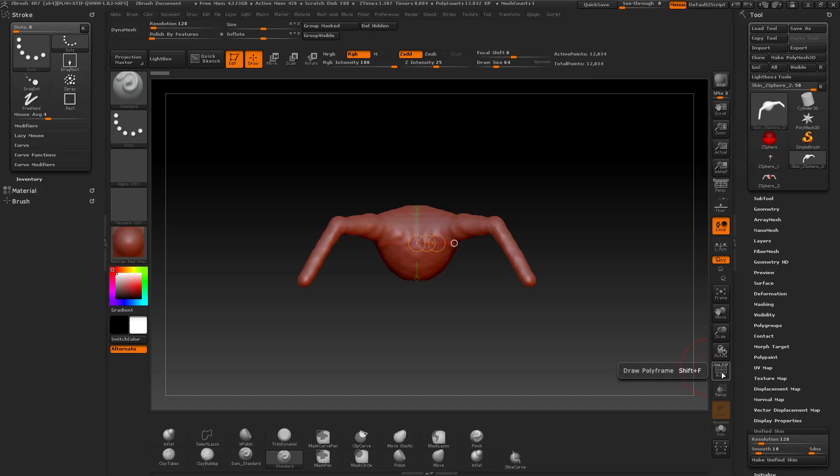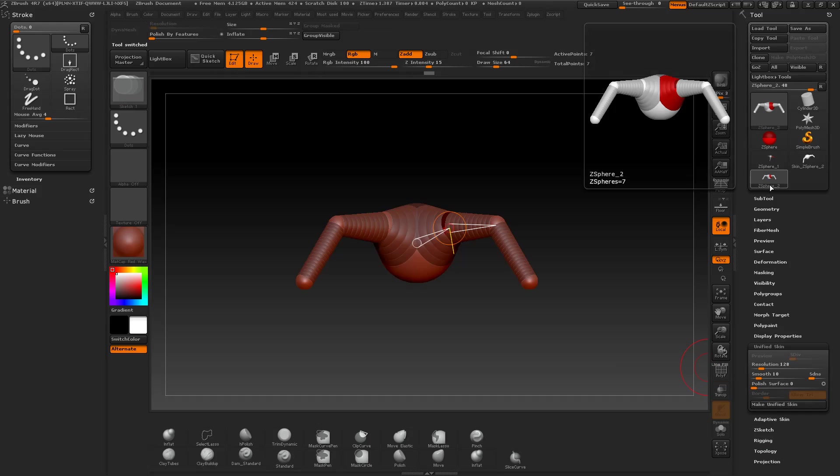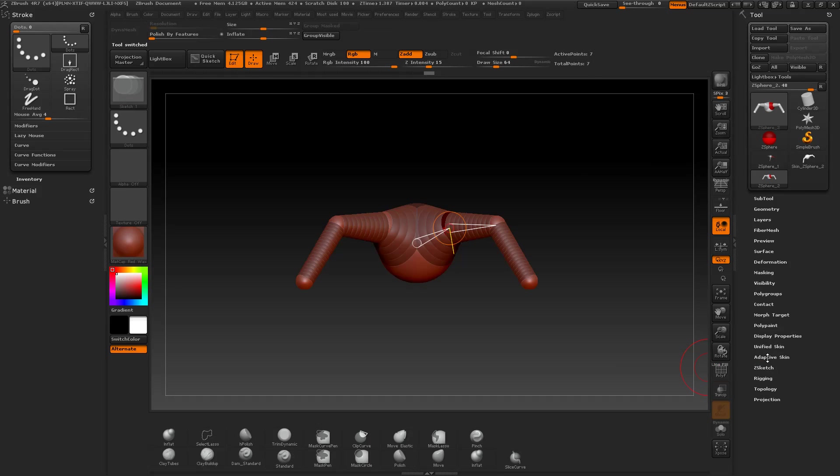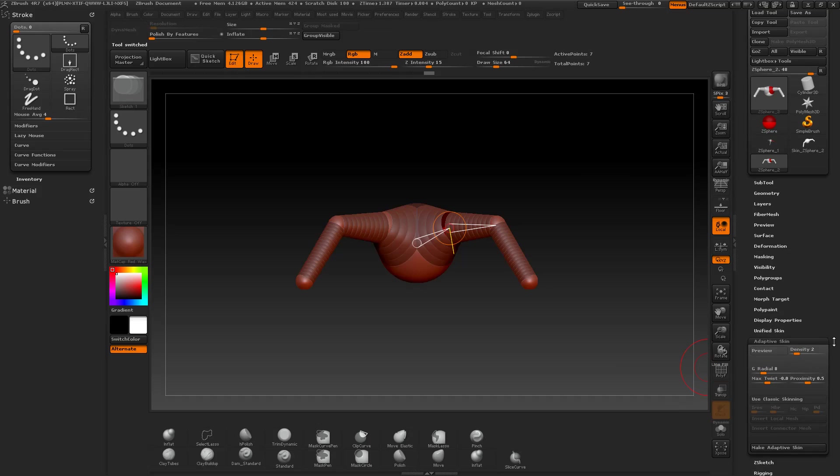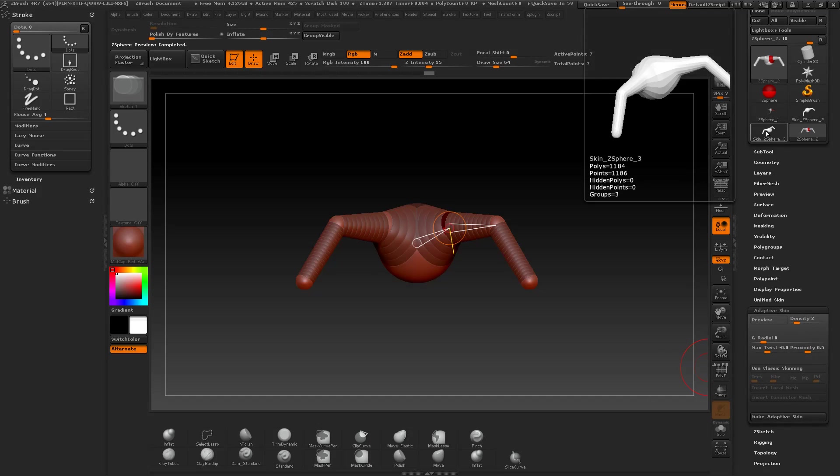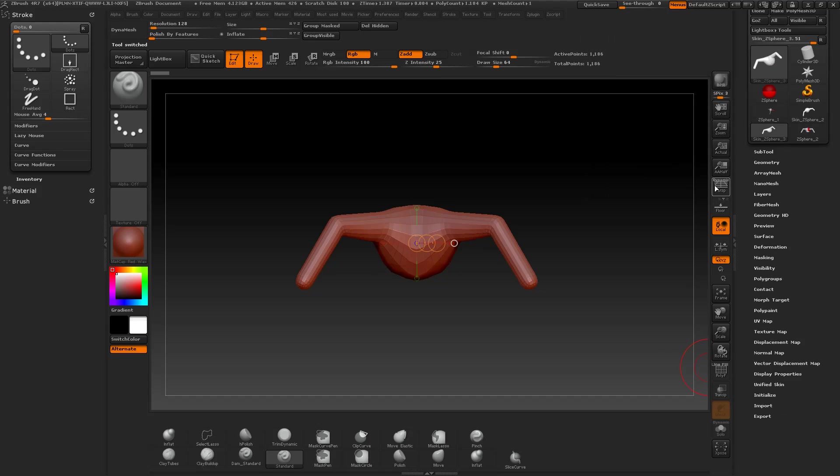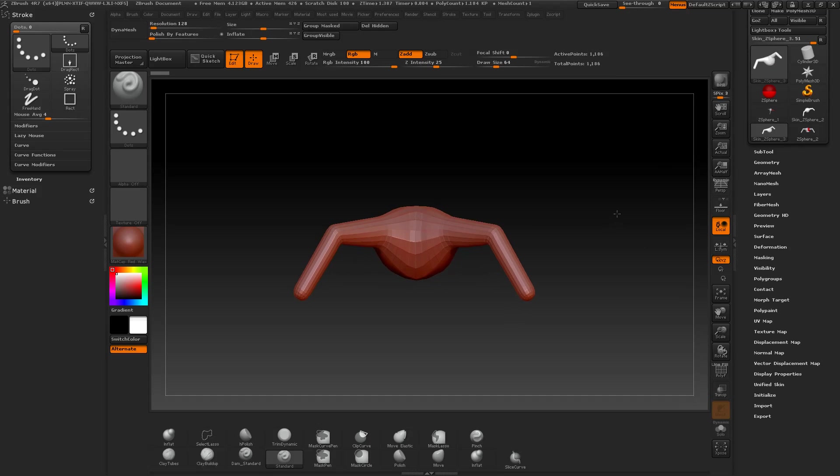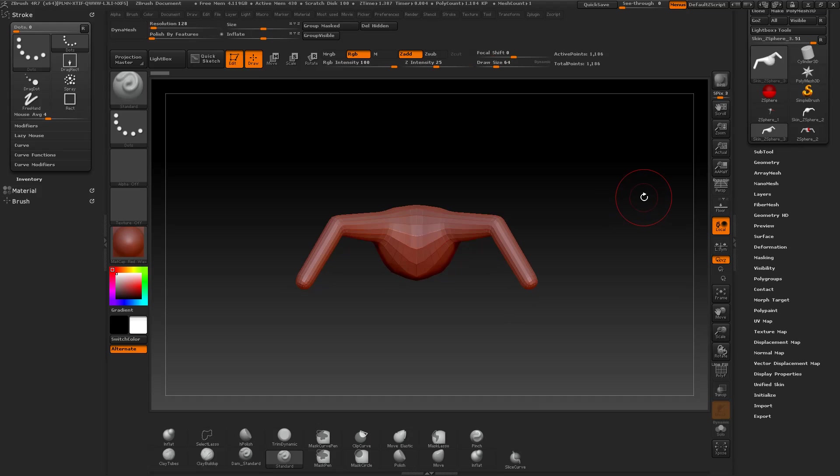And now let's come to the adaptive skin. Press make adaptive skin and select the created tool.